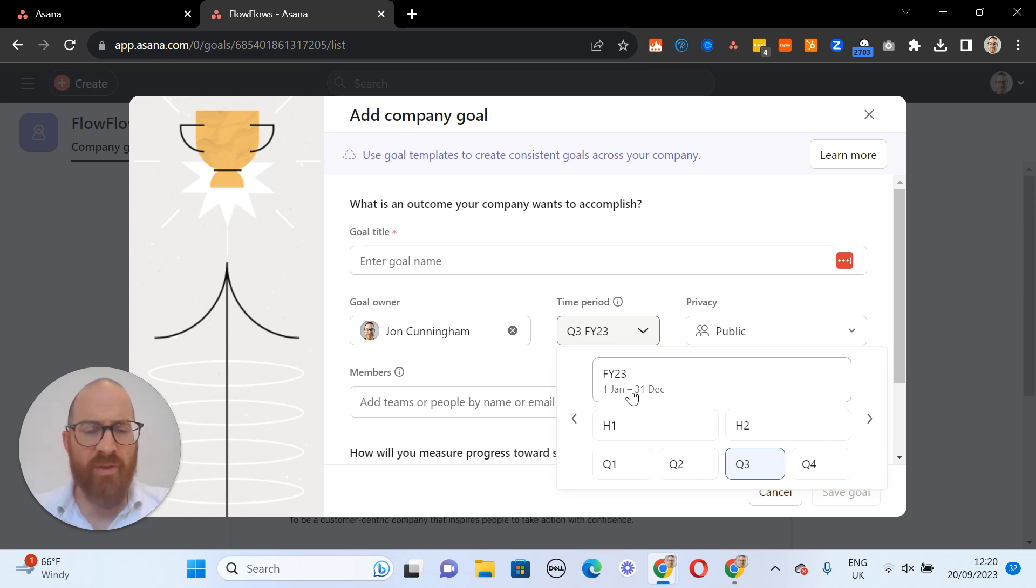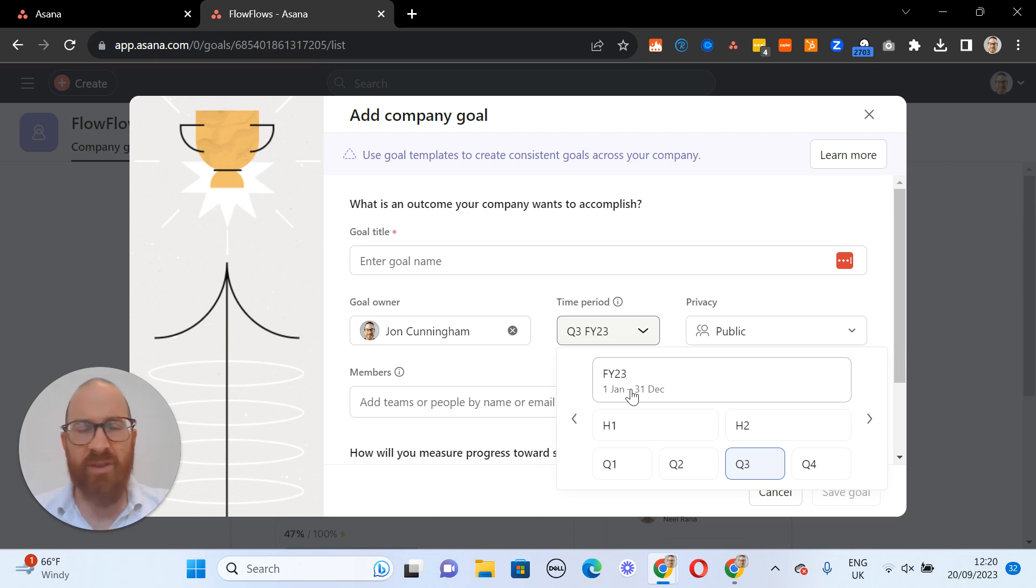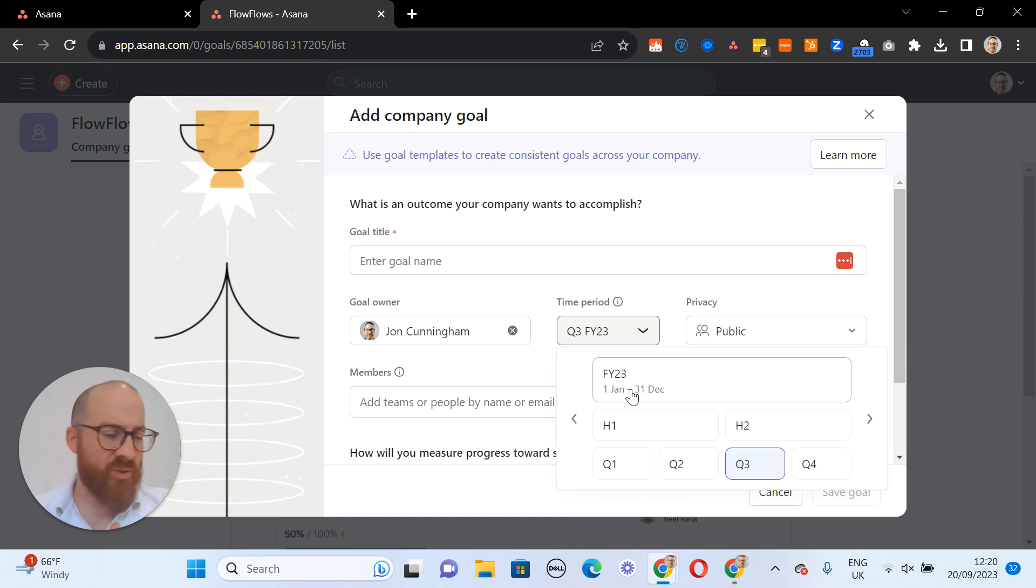So we run from the 5th of April to the 4th of April, or our financial year runs June to July, whatever it might be.